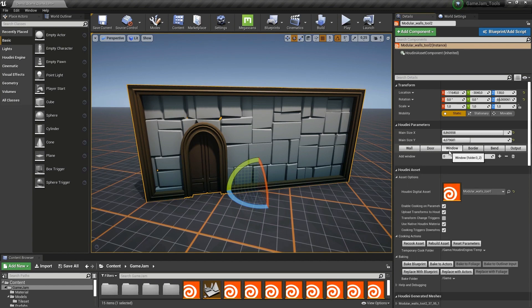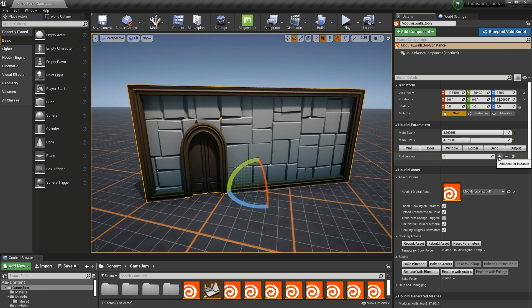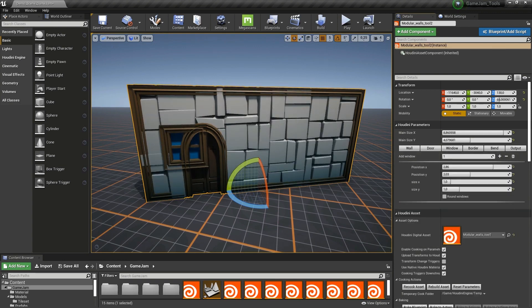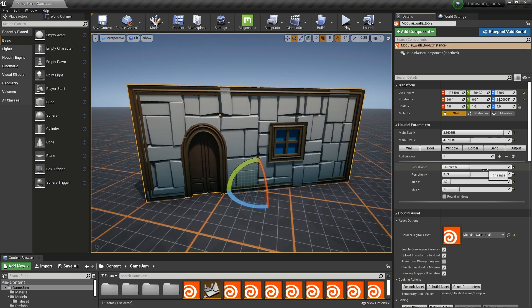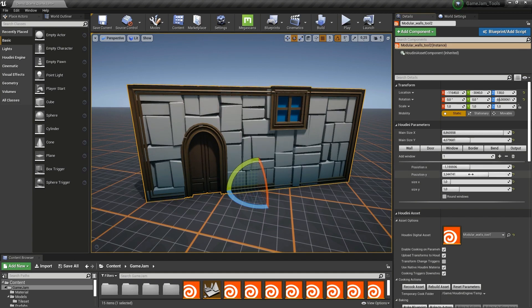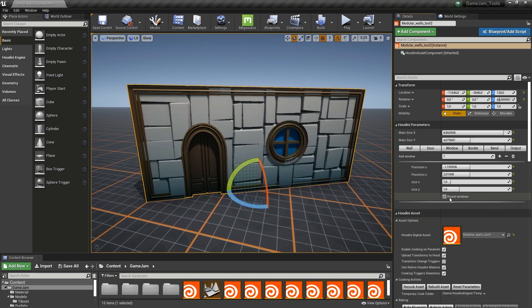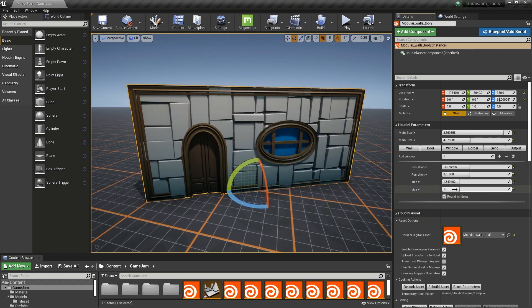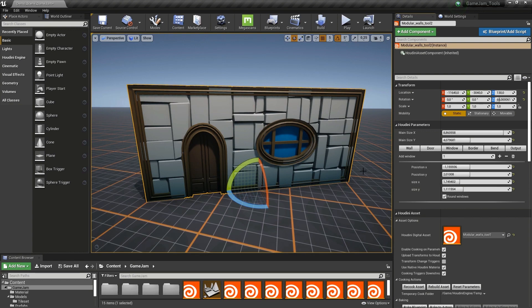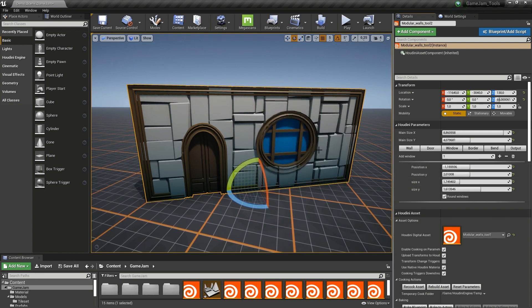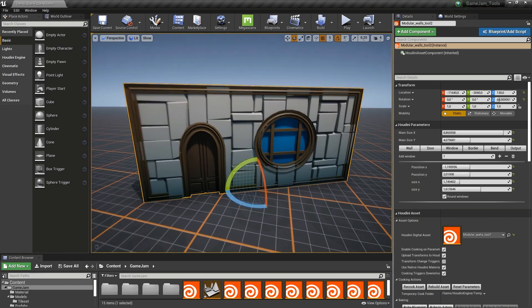Then we have a window. We're going to add the window with the plus icon and it will appear here. I can slide with the slider where I would like to see the window. Now we can add a round window. We can also increase the size of the window. You can make a big round window here.